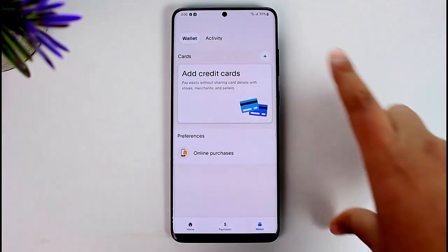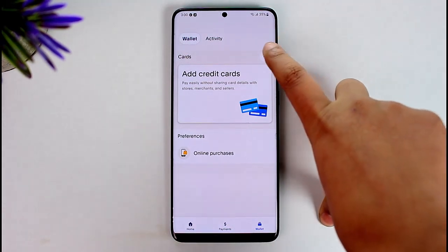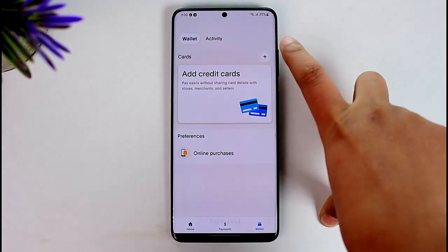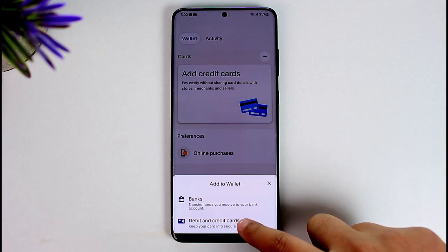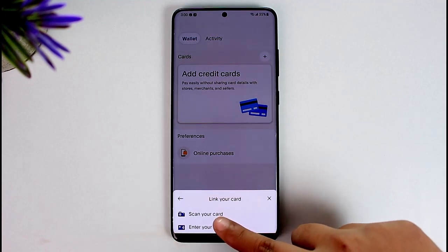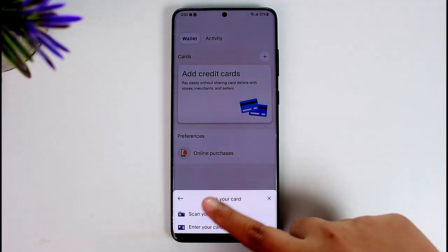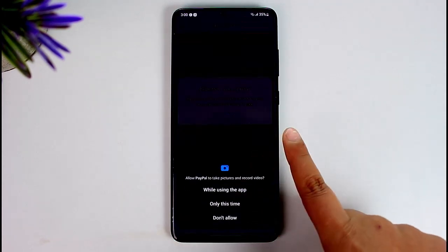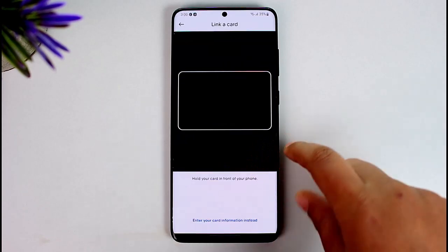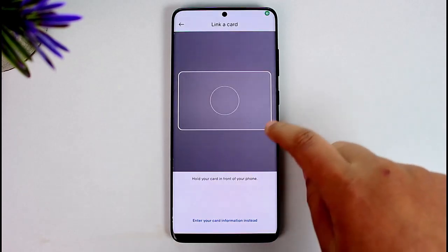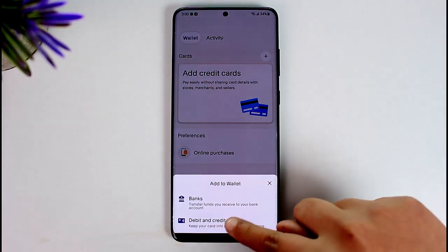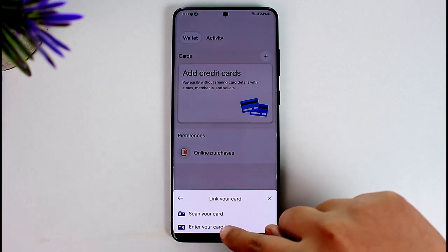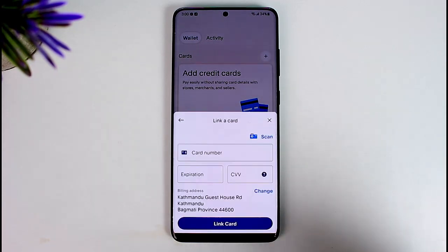For that, you have to tap on the plus icon on top. Now tap on the debit and credit card option. You have two options: you can choose to scan your card info, or you can tap the plus icon again and then tap the debit and credit card option, then tap on 'Enter your card info'.